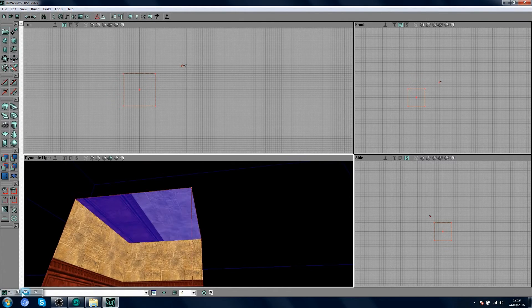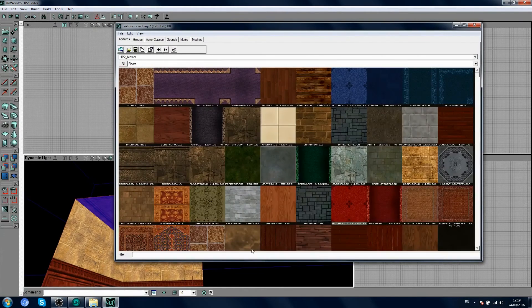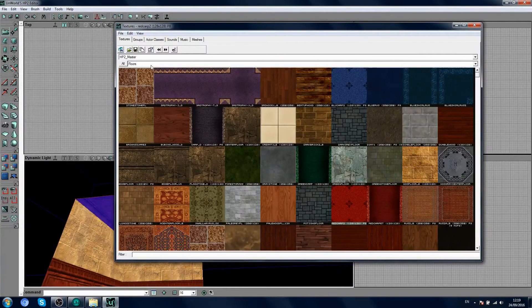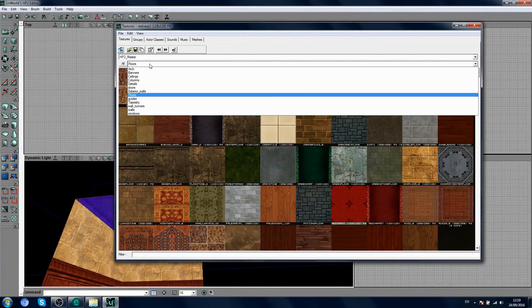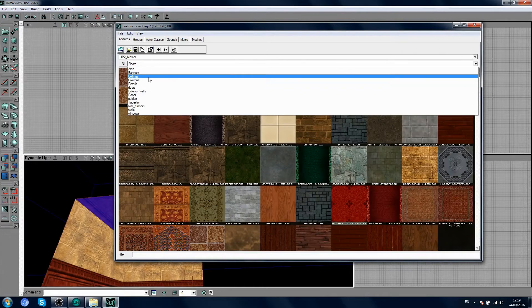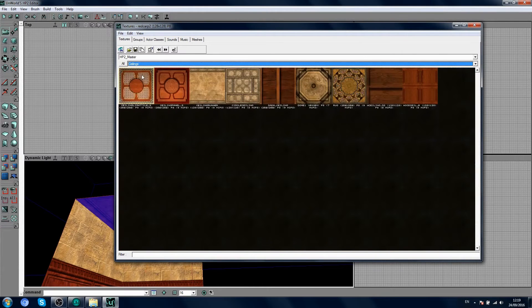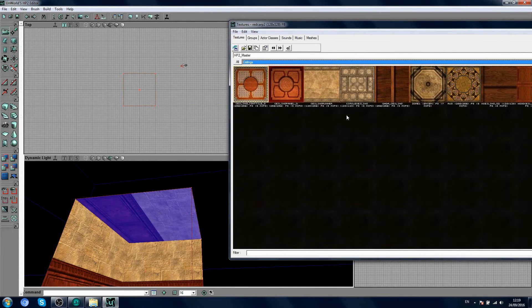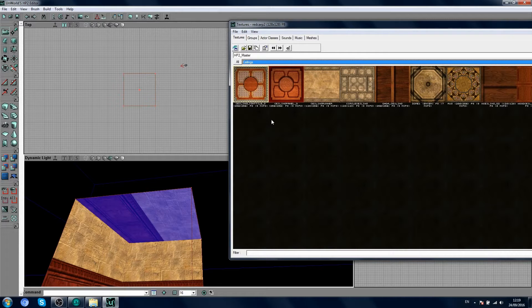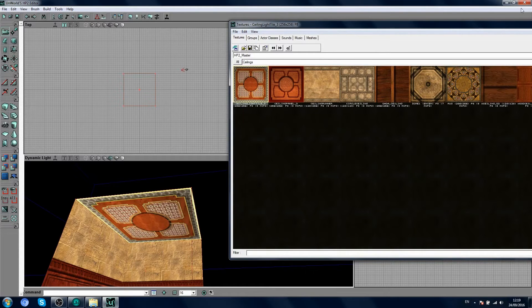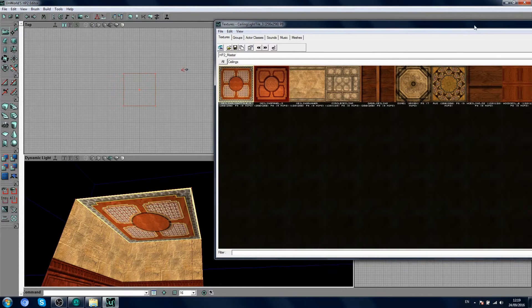Ceiling, again. Same process, same drill. Go to your ceilings category, and you choose your favorite ceiling. I am going to choose this one. That's pretty common in the games.